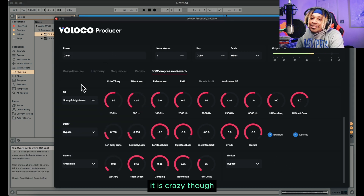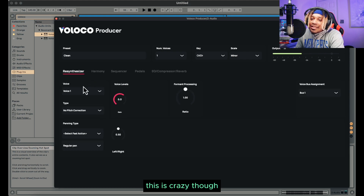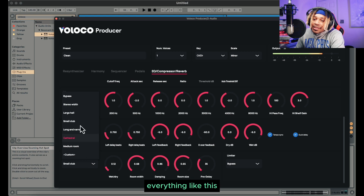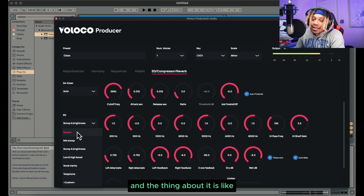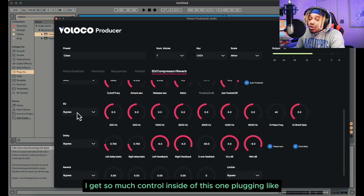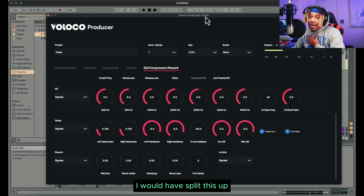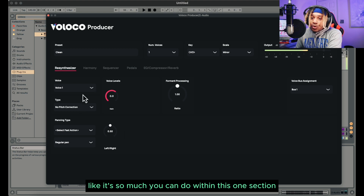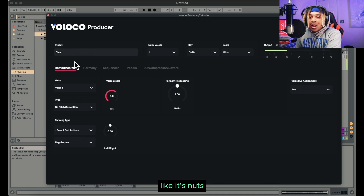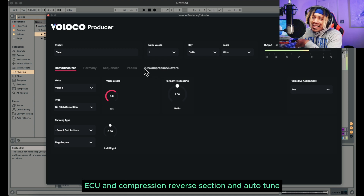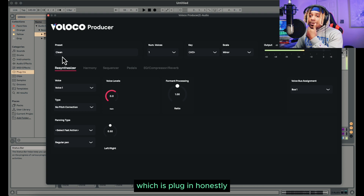That's crazy — like that's kinda crazy, I'm not even gonna lie to you. Like that's crazy. And the thing about it is, we got all of this control — there's so much control inside of this one plugin. Me personally, I would've split this up into a lot of separate plugins. Like it's so much you can do within this one section — the re-synthesizer, the EQ, the compressor and reverb section, and the autotune part. That's all you need with this plugin, honestly.